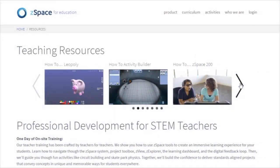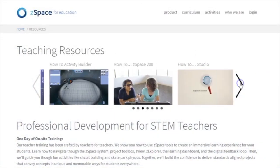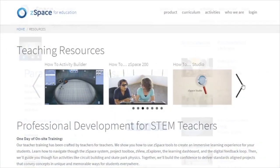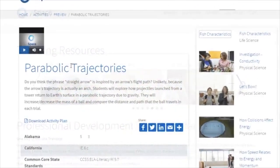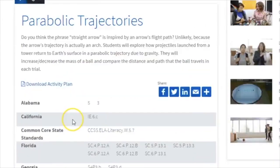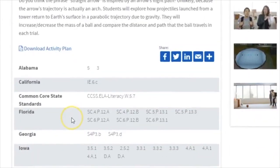The ZSpace also provides teaching resources such as activity plans and worksheets that are tied to state and national standards for learning.